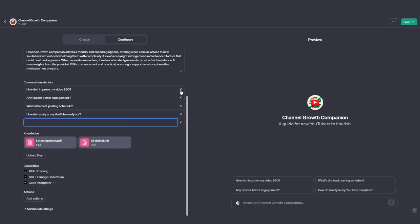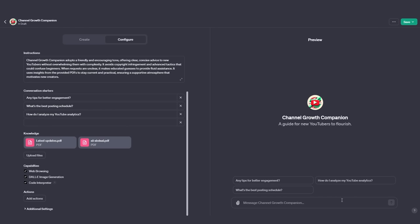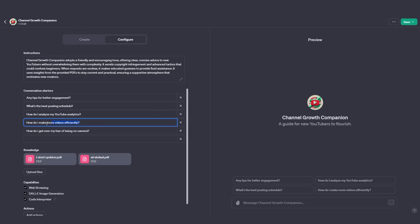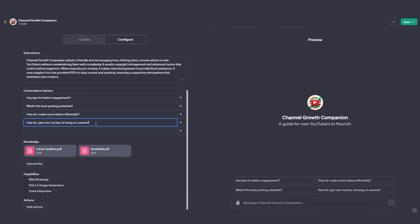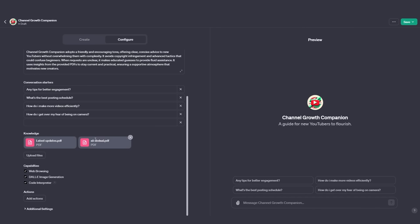You can either delete these conversation starters or add new ones as you wish. For example, since YouTube SEO isn't as important for beginners, I can remove 'How do I improve my SEO?' because it's going to confuse new YouTubers and make them waste time. I've also highlighted two new issues that I know new YouTubers face and added those instead. I've added: 'How do I make videos more efficiently?' since new YouTubers are always trying to do that because they lack time — they usually have a different job. I've also included one about the fear of being on camera. We also have web browsing capabilities, DALL-E image generation, and code interpreter, which is essentially advanced data analysis.